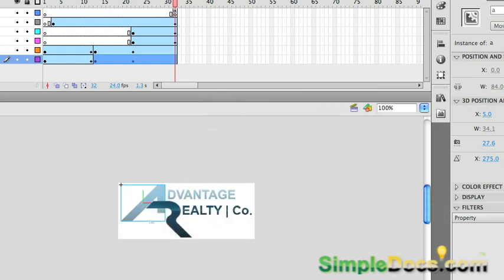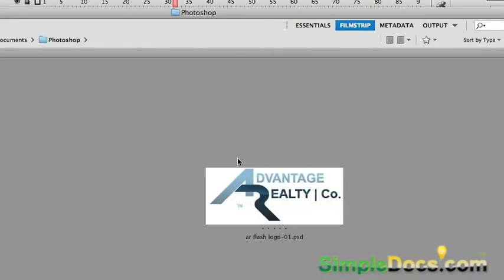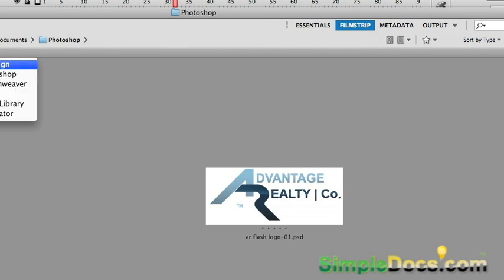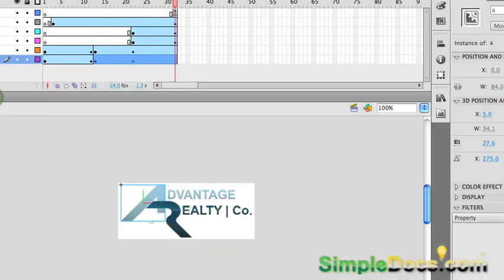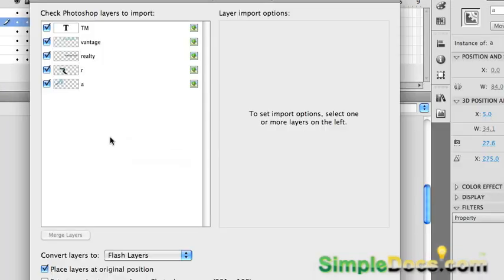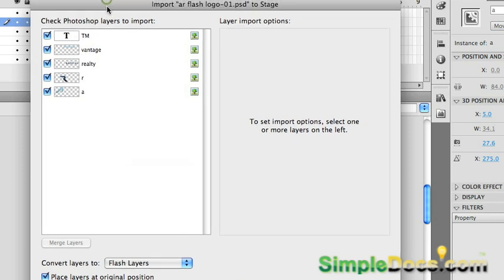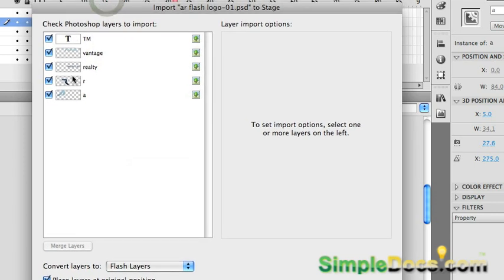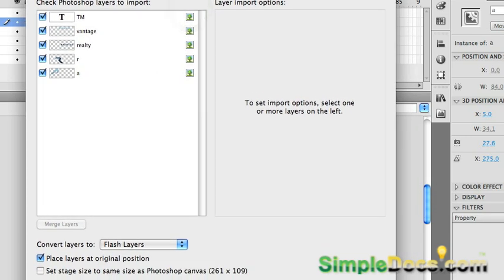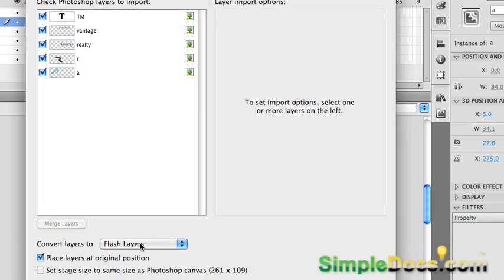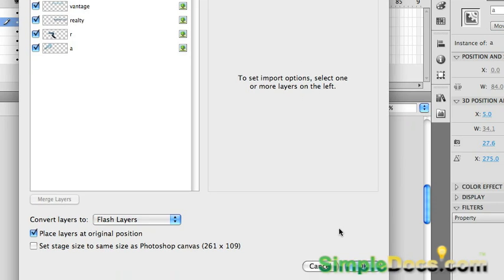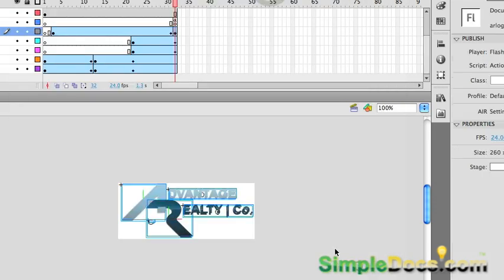And what we're going to do is go into the bridge, take your file, go file, place in flash. It's going to come up and ask you about all the layers that you want to import. We're going to leave it just like it is as flash layers, layers in original position, and press okay.